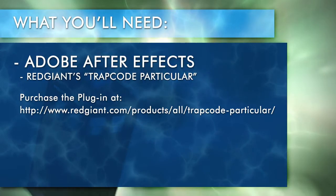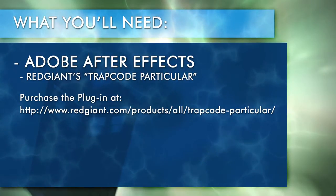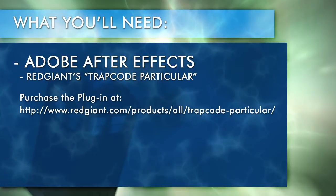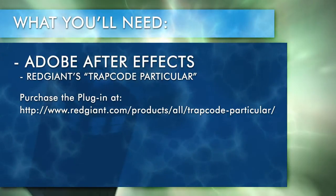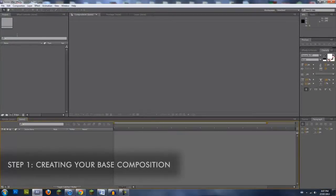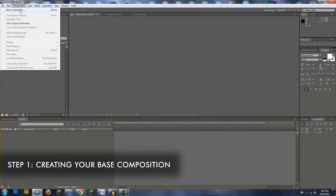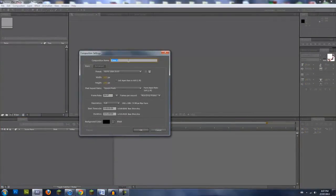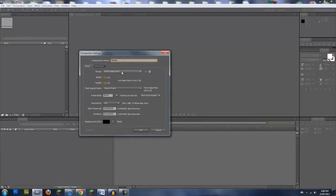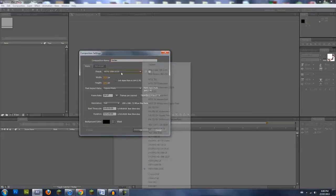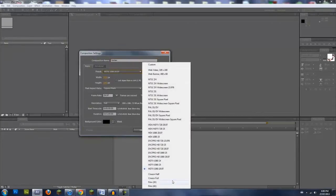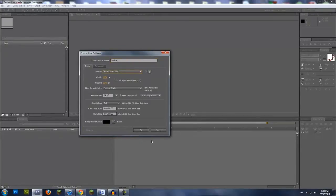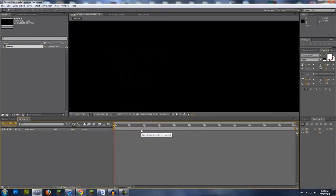For this tutorial you'll need Adobe After Effects and Red Giant's Trapcode Particular. I'll place a link in the description. First, open up After Effects, create a new composition, and choose your settings. I'll be naming mine Vortex, but this isn't important for the moment. I want to render my final product in 1080p at 29.97 frames per second. So I'll choose the HDTV 1080 29.97 preset. Once that's done, hit OK.